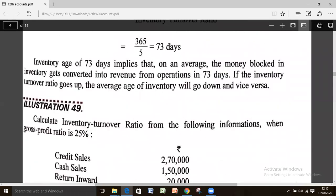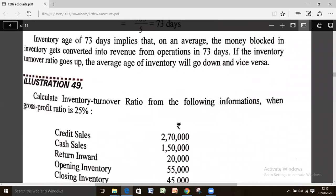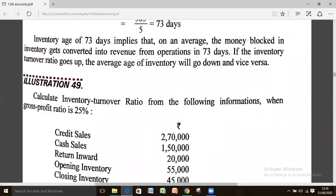An inventory age of 73 days implies that on average, the money flowing in inventory gets converted into revenue from operation within 73 days. If the inventory turnover ratio goes up, the average age of inventory will go down, and vice versa.